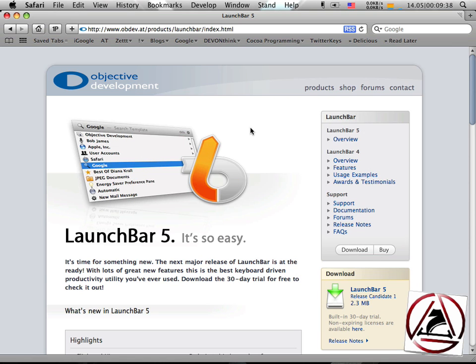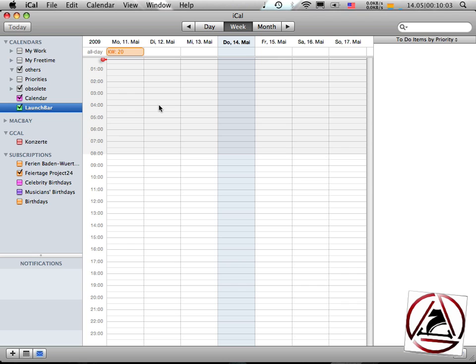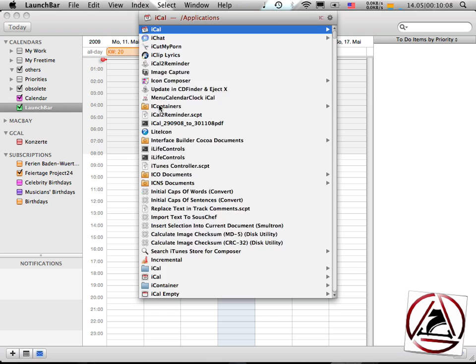In this tutorial, I'm going to show you something about iCal integration in LaunchBar. I already opened up iCal and selected my newly created calendar LaunchBar here. This doesn't matter because when you want to enter some text in LaunchBar to create a new event,